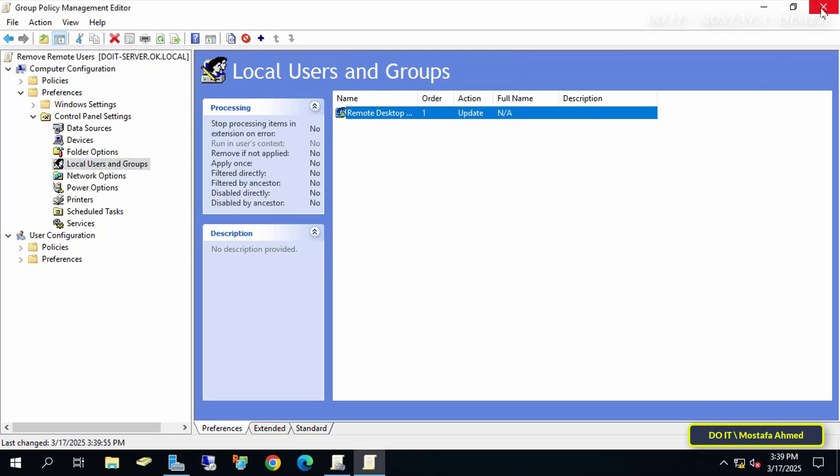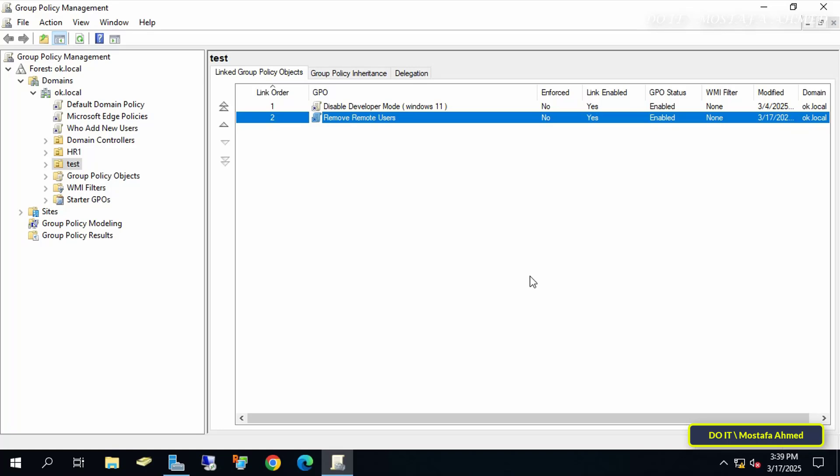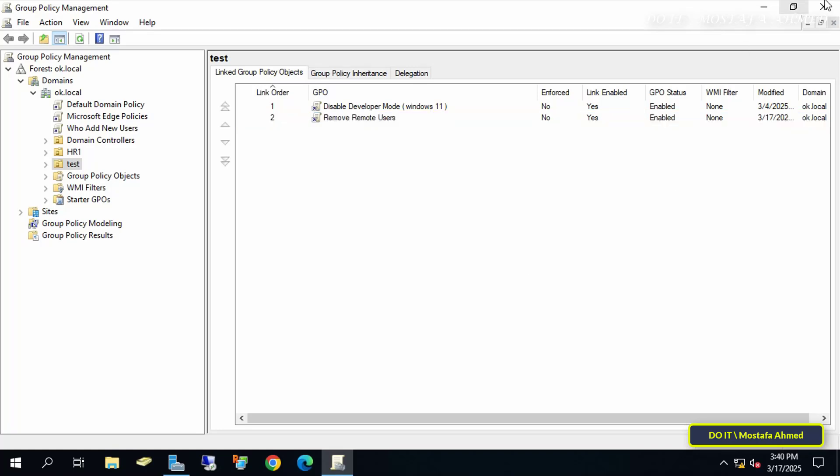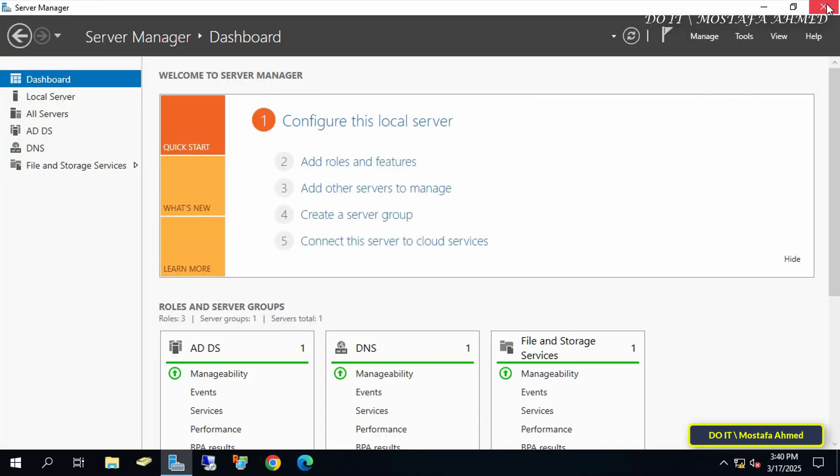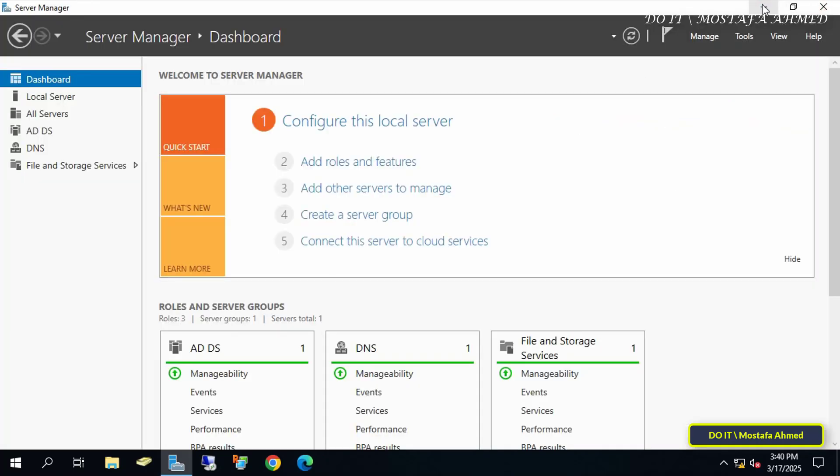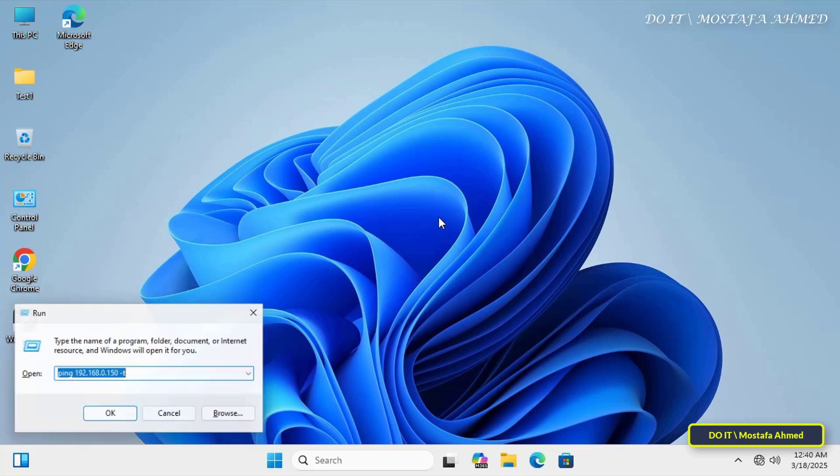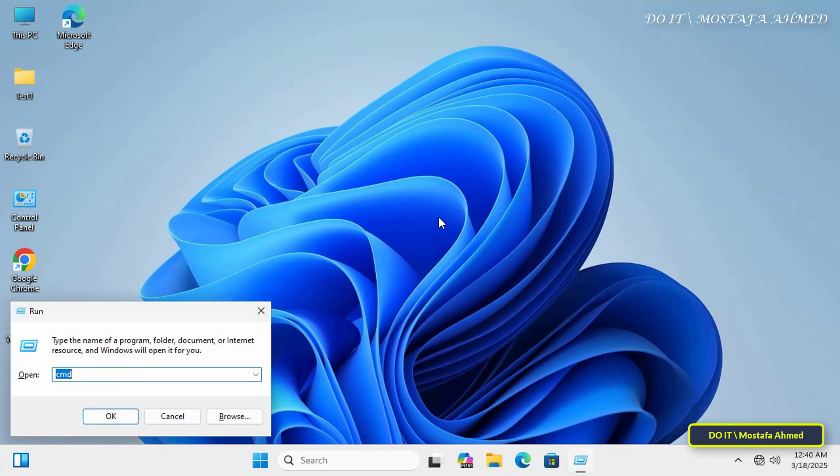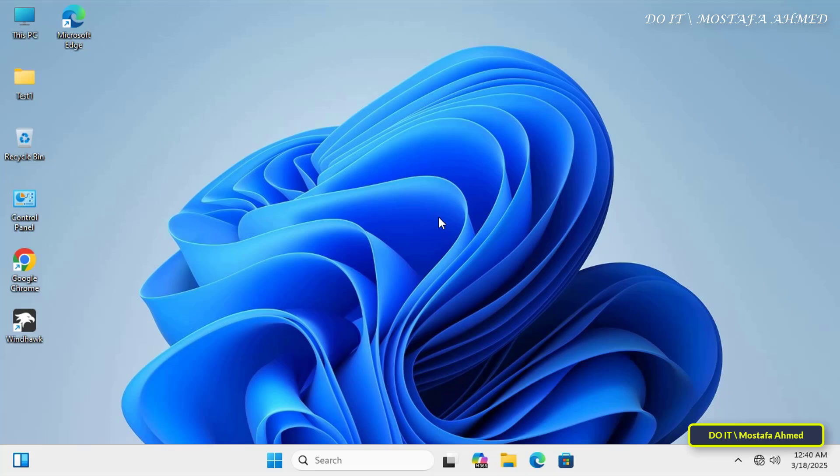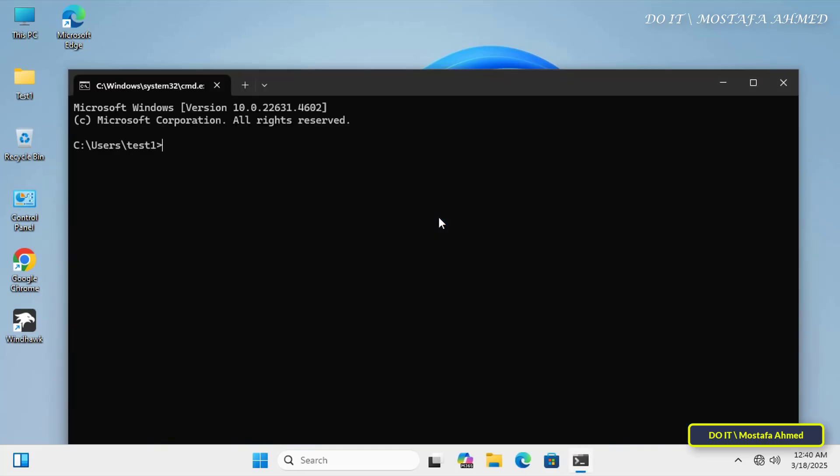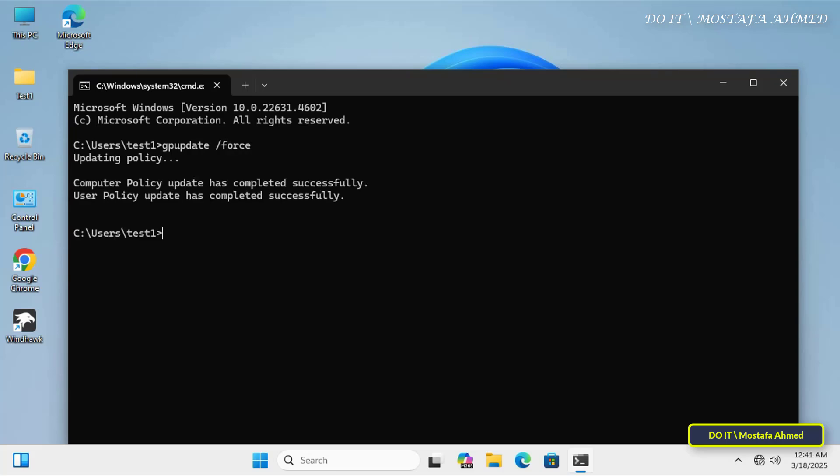Now you can close all open windows on the domain server and open the client computer again to verify that the new policy has been applied. From client computer, open a command prompt and enter the command responsible for updating the group policy, GP Update slash Force, and wait a few seconds for the group policy update to be enforced.